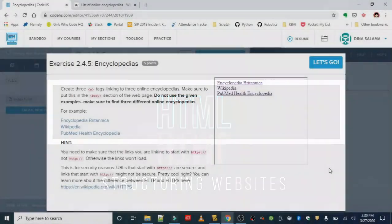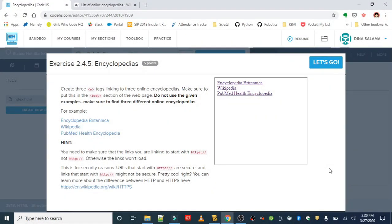Okay everyone, the final exercise for this lesson is Encyclopedias. The instructions are: create three anchor tags linking to three online encyclopedias. Make sure to put this in the body section of the webpage. Do not use the given examples, make sure to find three different online encyclopedias.